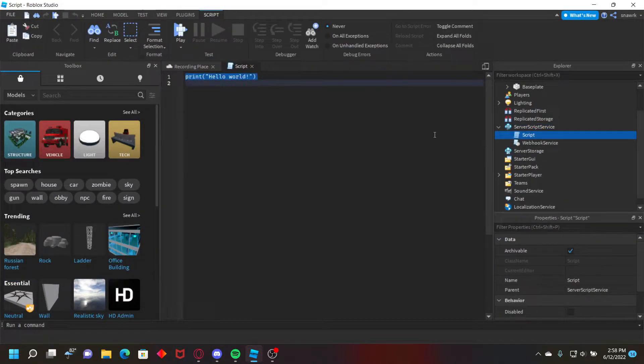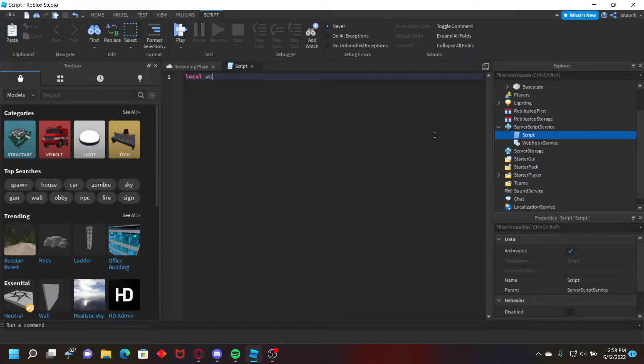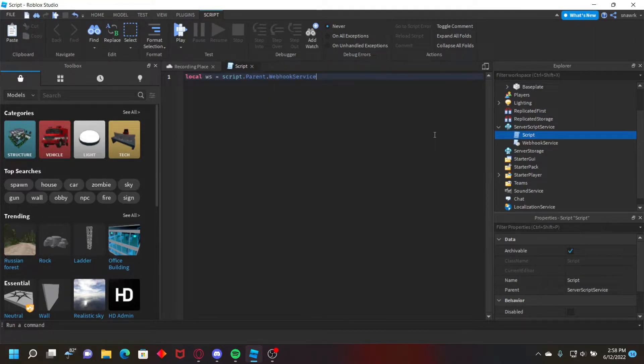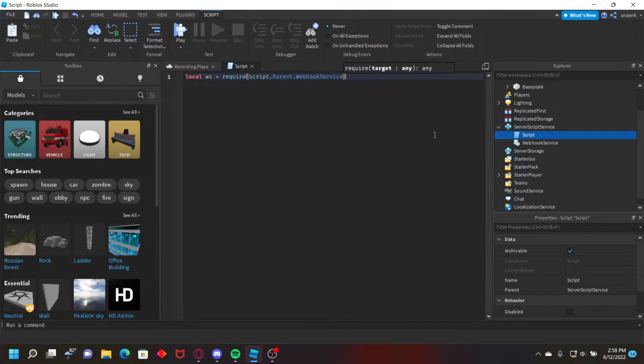Now it's basically just how it was before, you're going to require it. So local ws for webhook service equals, oh no never mind, require script.parent.webhookservice.